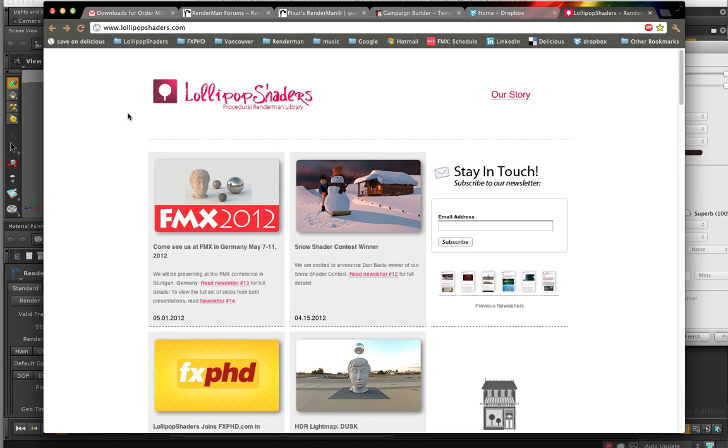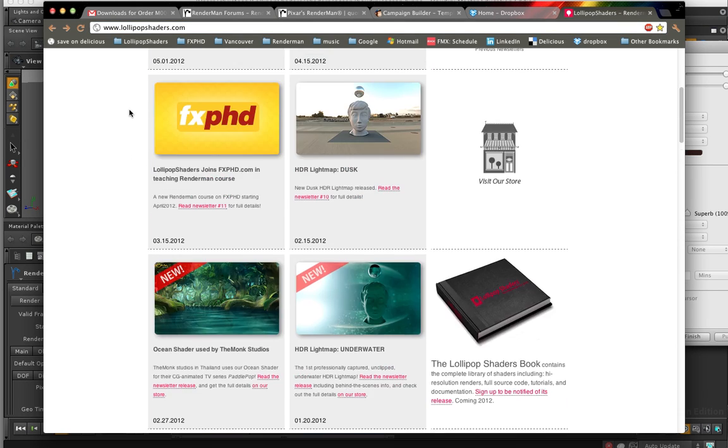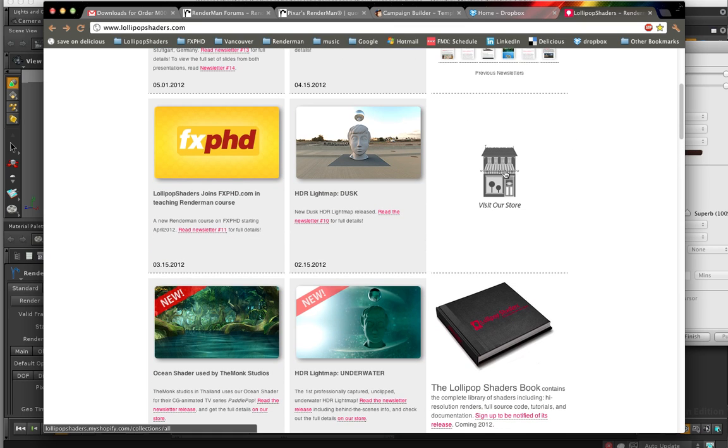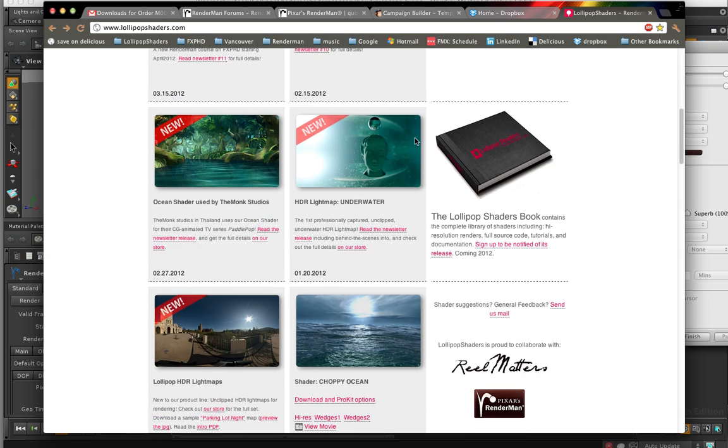For downloading any of our shaders, in this case we're going to look at our ocean water shader. You go to our website, lollipopshaders.com, and you can visit our store and browse all the stuff that we have on here, including HDR maps.